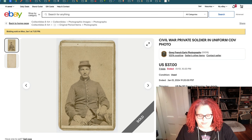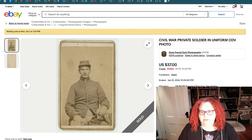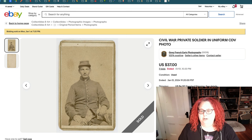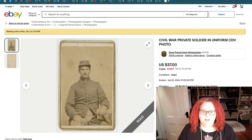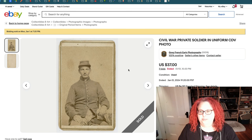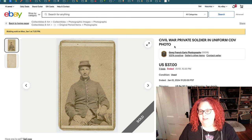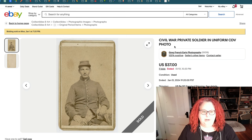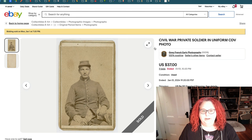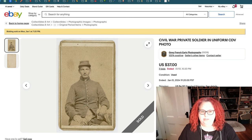This photo shows some pretty decent keywords: Civil War, private, soldier — they know he's a private through the uniform. They also have uniform and CDV photo — those are all good keywords. If they knew anything else, it would be great to add, like where he was from or even 'union.' It doesn't look like there's anything on the back, so they may not know more.